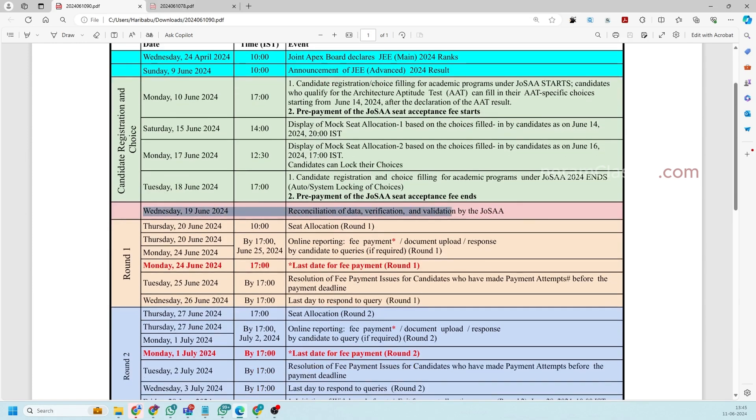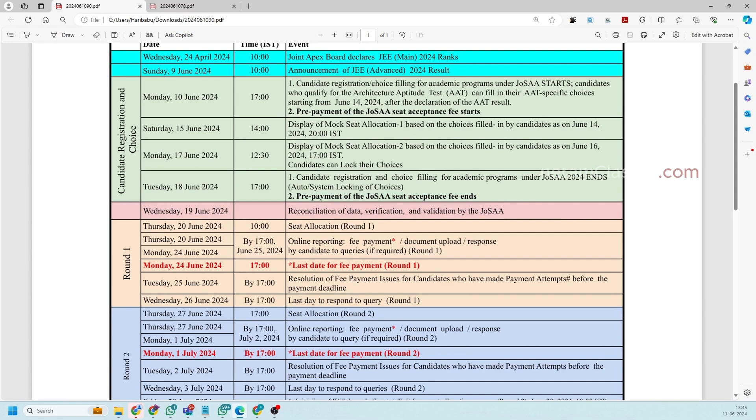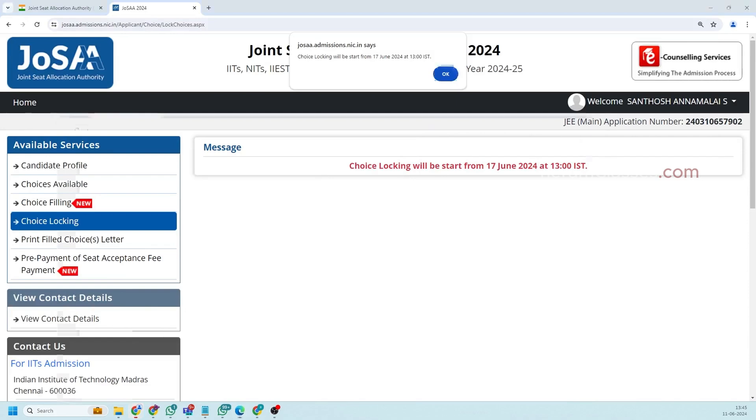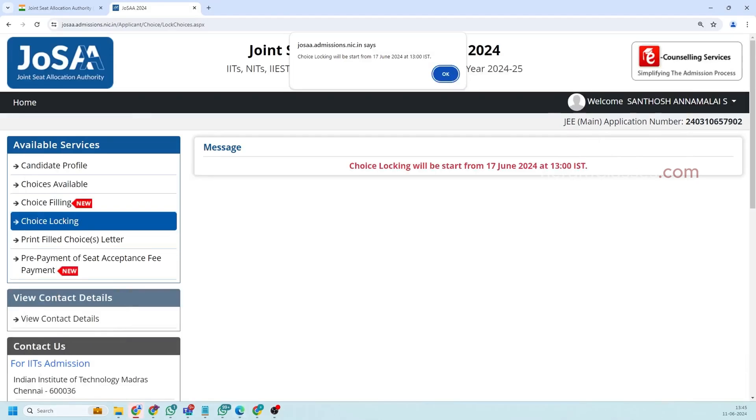19th round but the thing is here prepayment of JoSAA acceptance fee ends. You might have doubt whether we need to pay the fees for this JoSAA counseling before even attending the counseling. So that's not the case but they have provided an option to pay your tuition fees even prior you are participating in the counseling. So in case if you want you can do that. Your fees will be refunded if you are not getting any institutions.